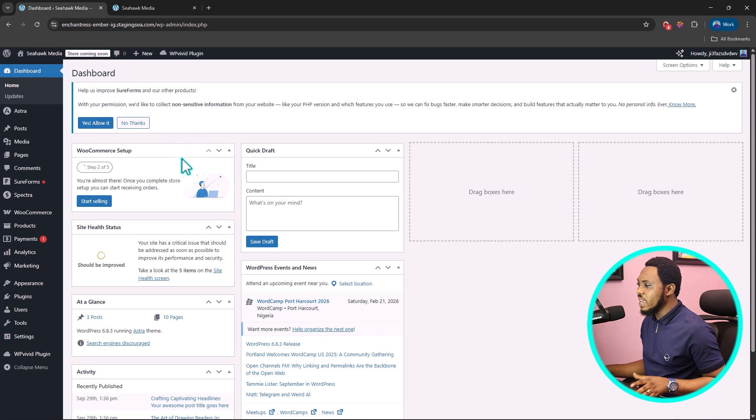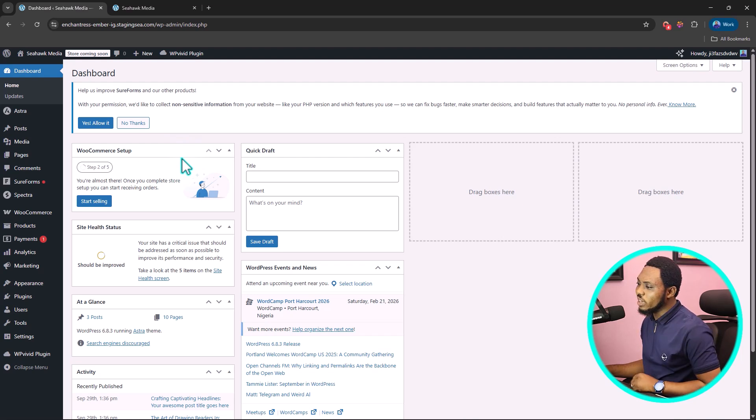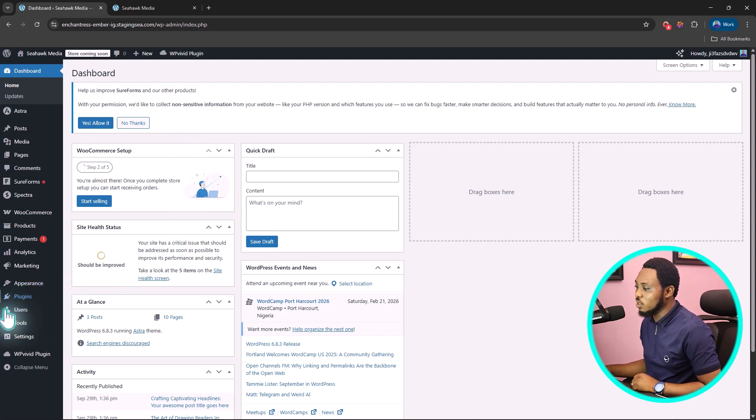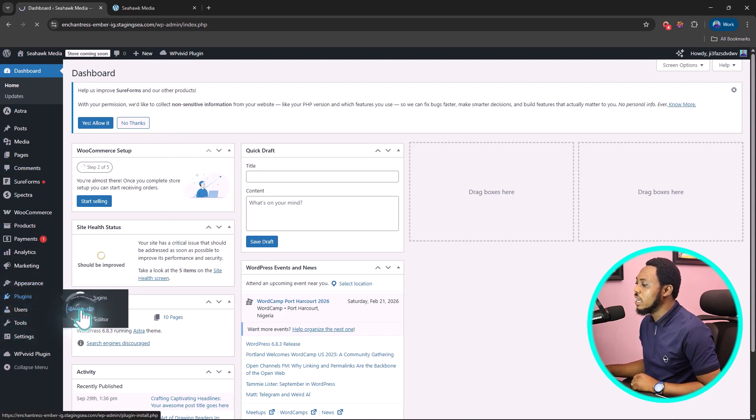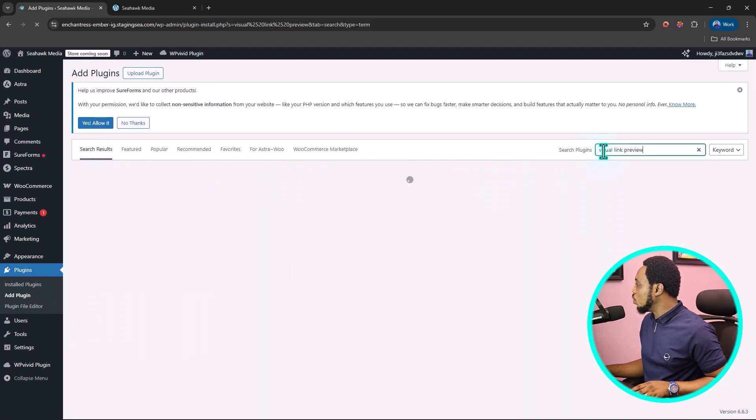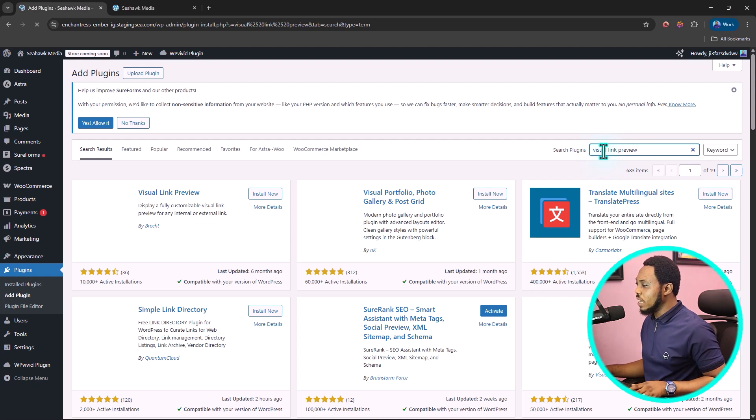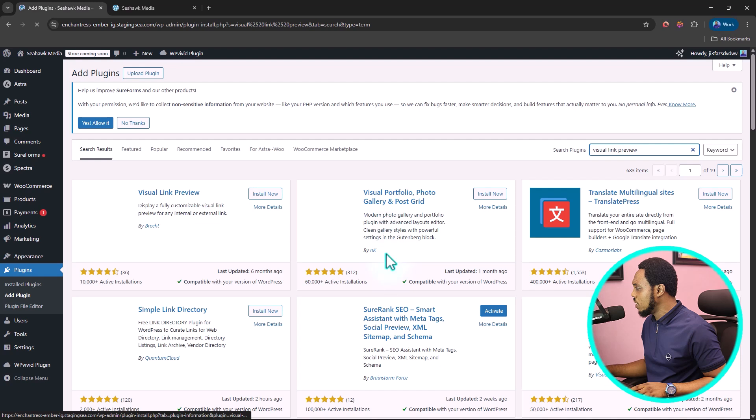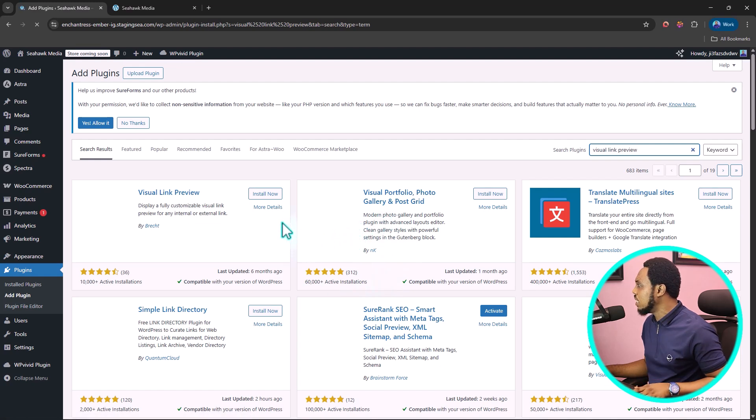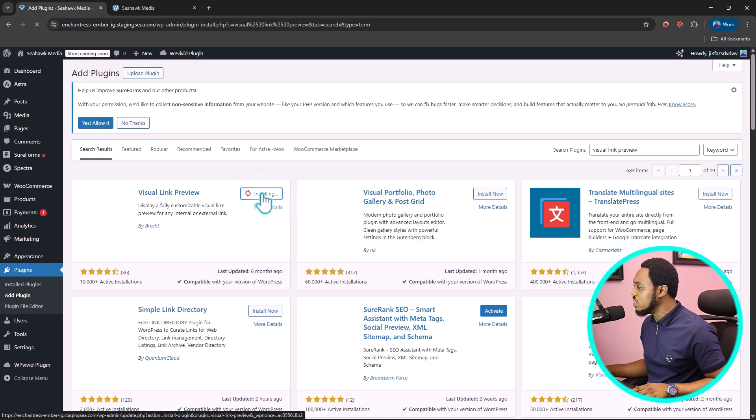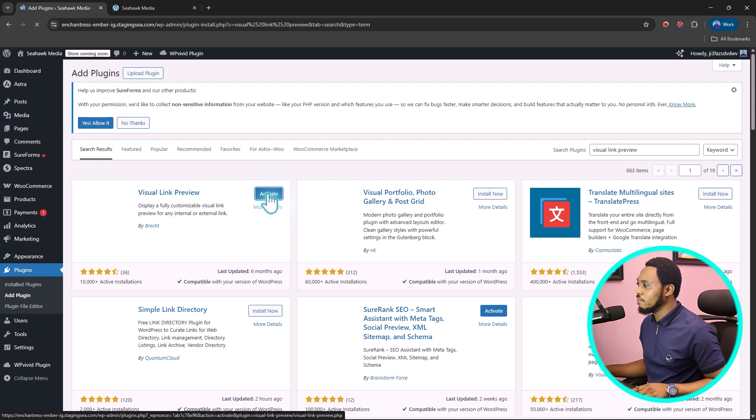I have a demo website here for tutorial purposes. Let me show you this plugin real quick that will help you do this magic. Let's come to plugins, add new plugin, and search for Visual Link Preview. I have it as the first plugin here. Let's install this plugin. Fantastic plugin here. And let's activate this plugin.